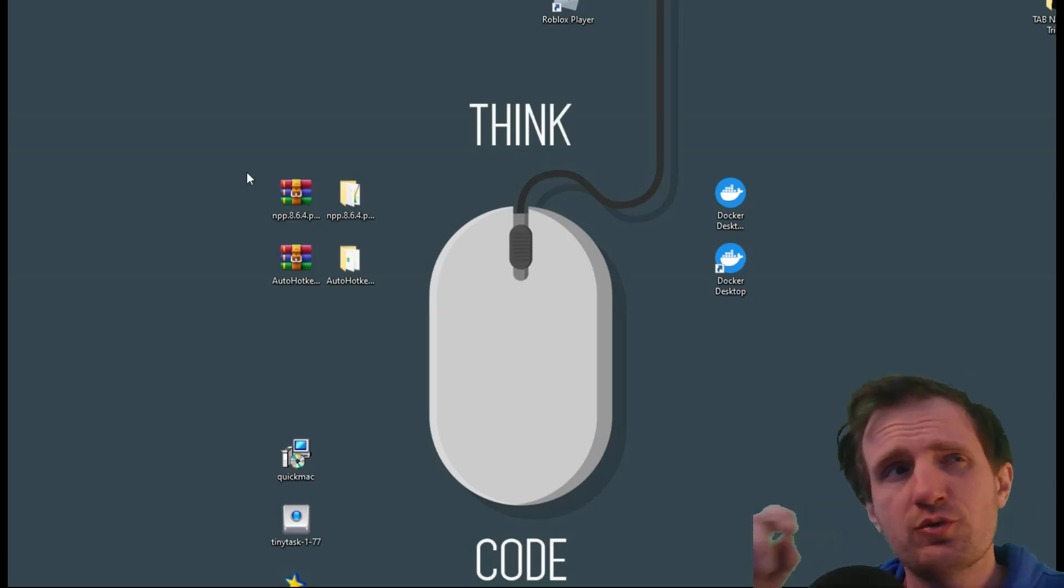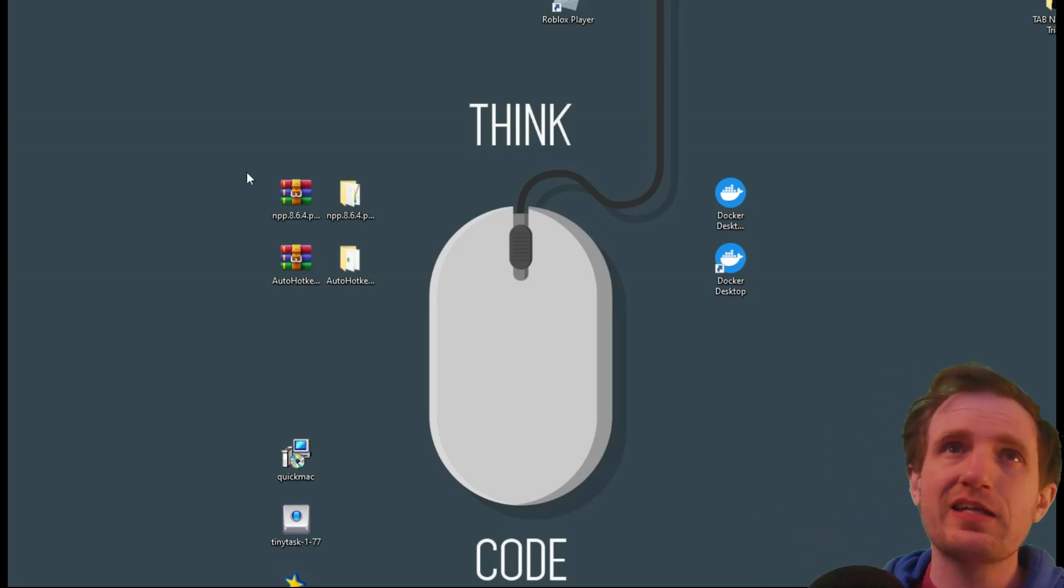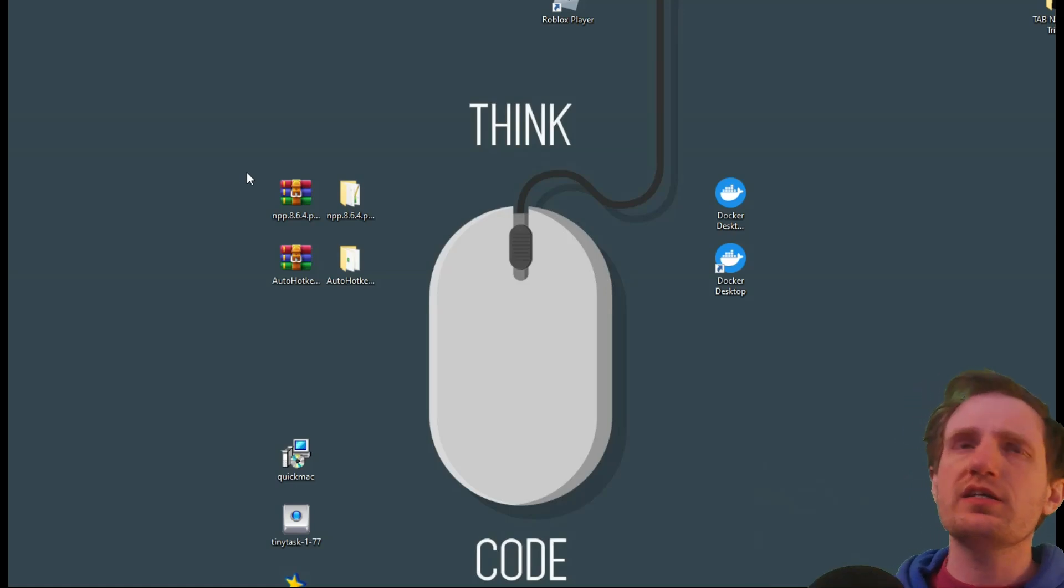Hello, TabNation. It's your boy, Tom, and today we're going to be talking about AutoHotKey's Portable Version.